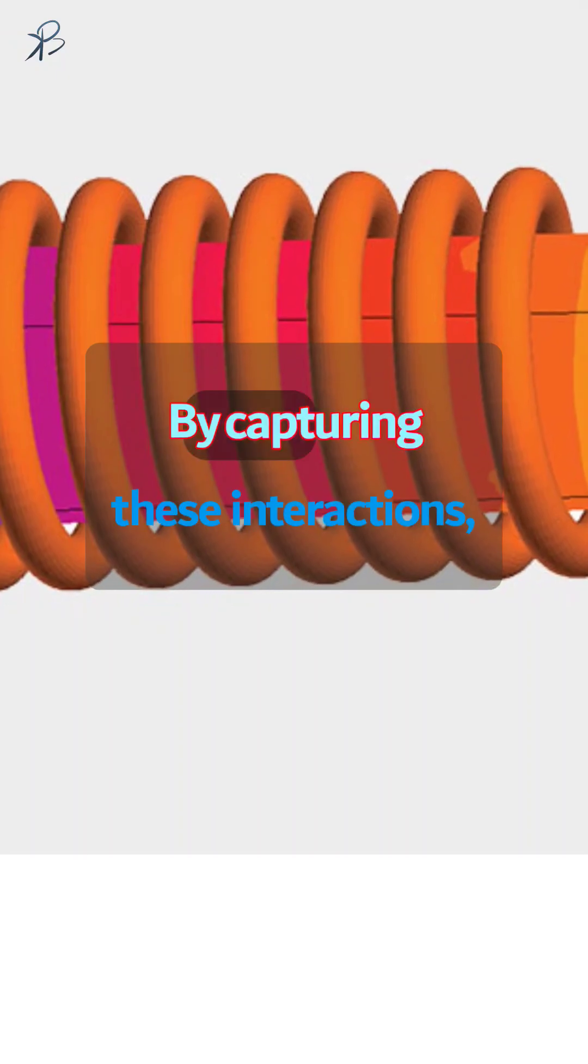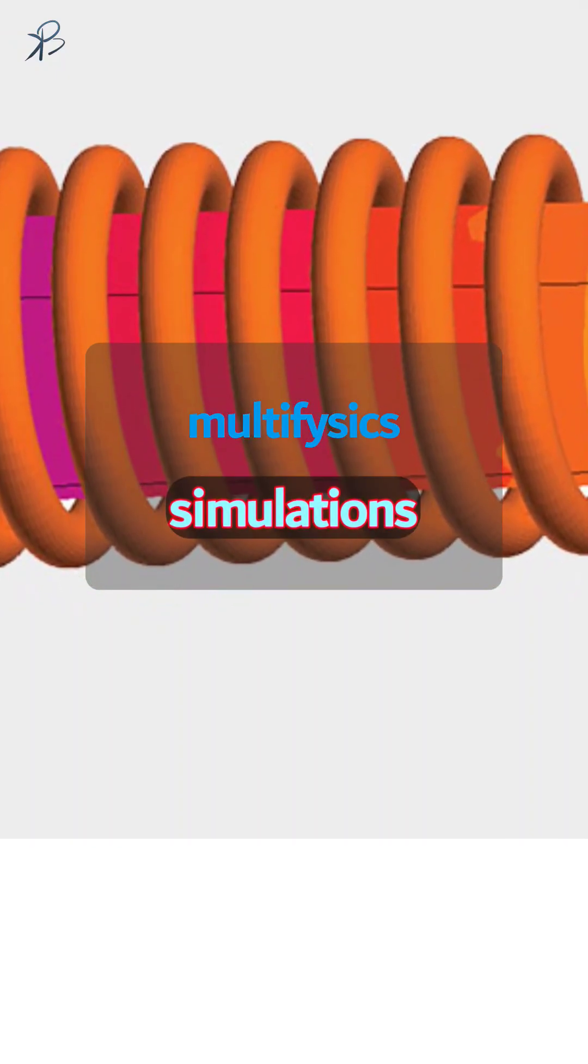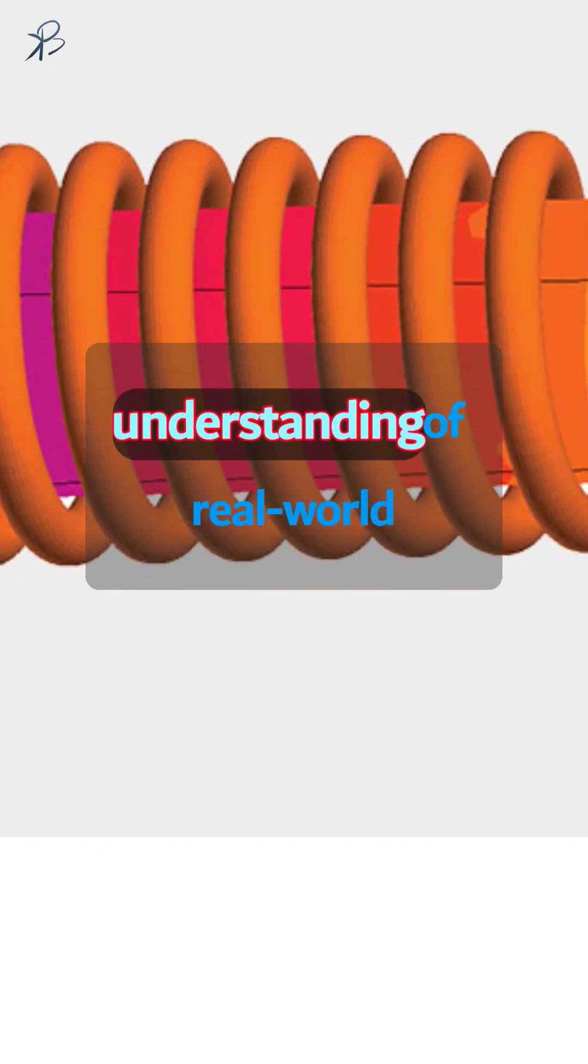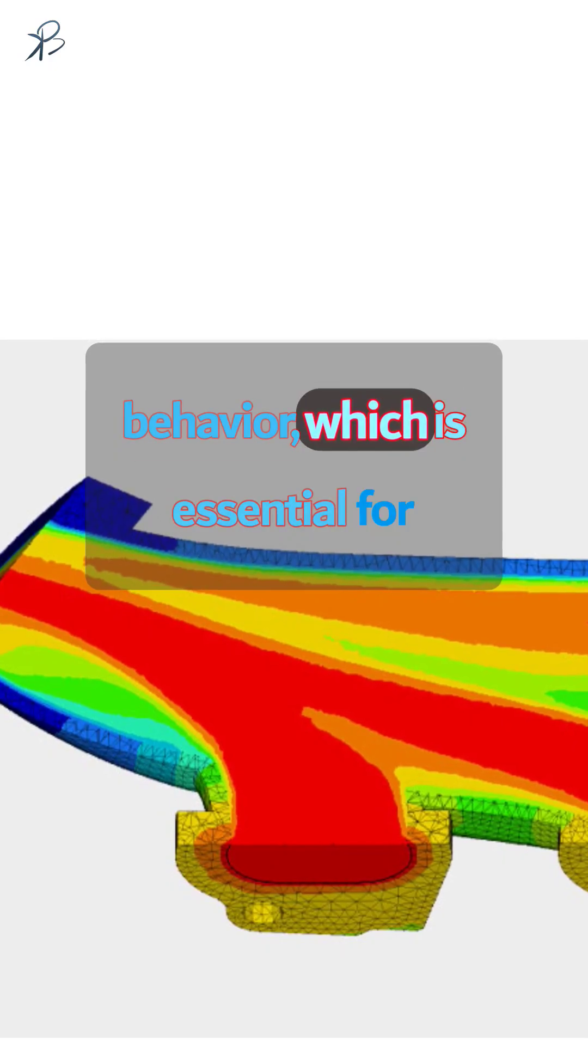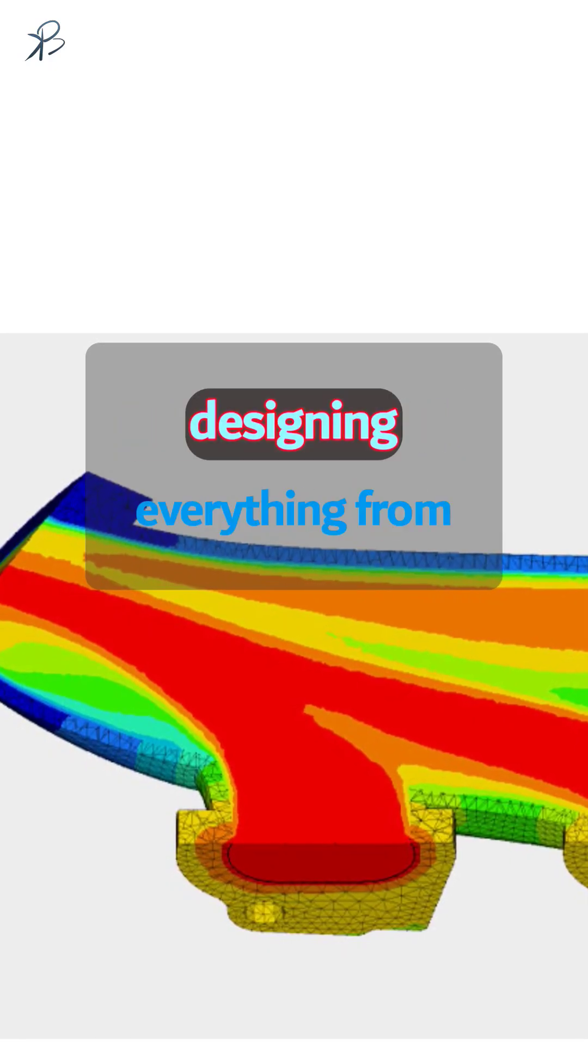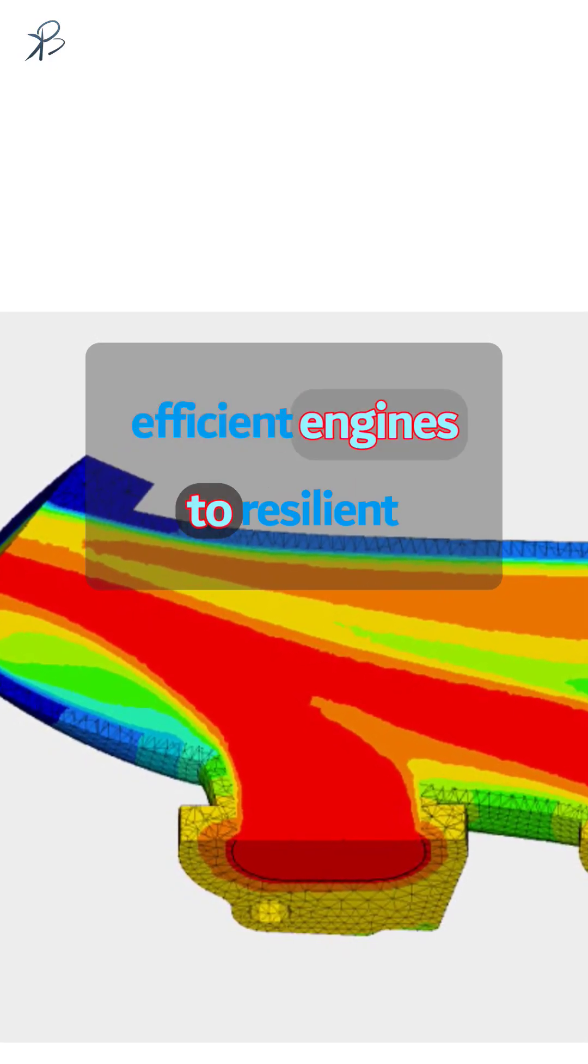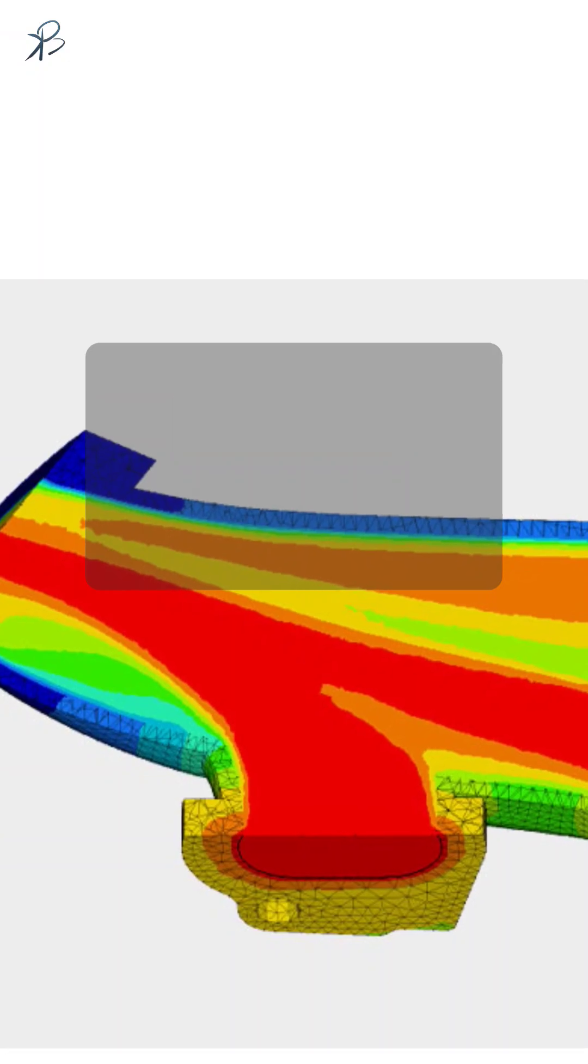By capturing these interactions, multi-physics simulations provide a more accurate understanding of real-world behavior, which is essential for designing everything from efficient engines to resilient electronics.